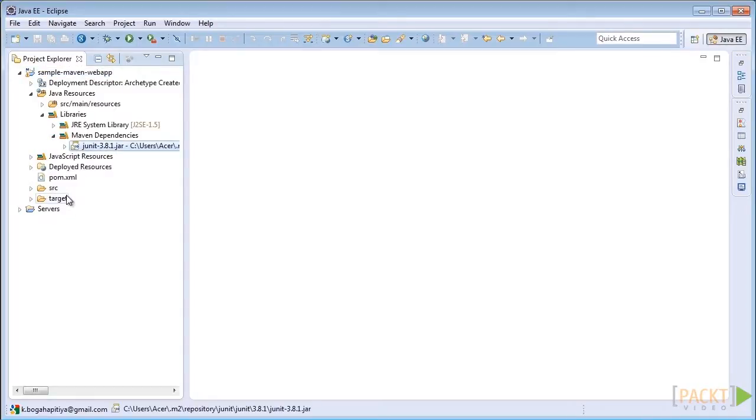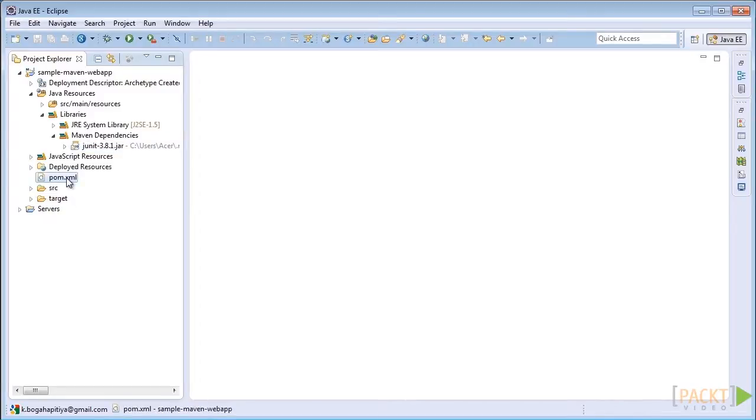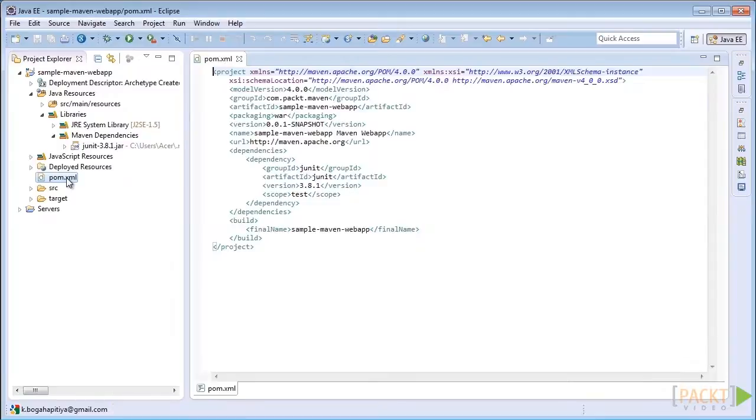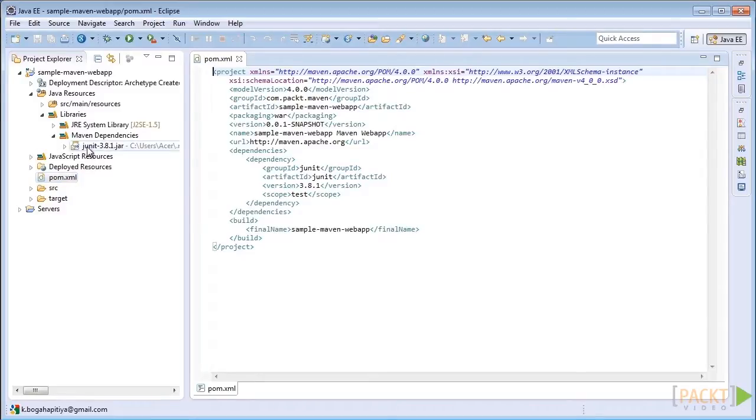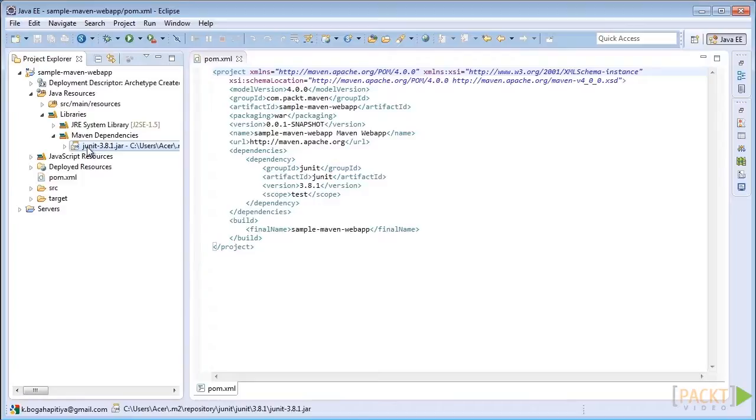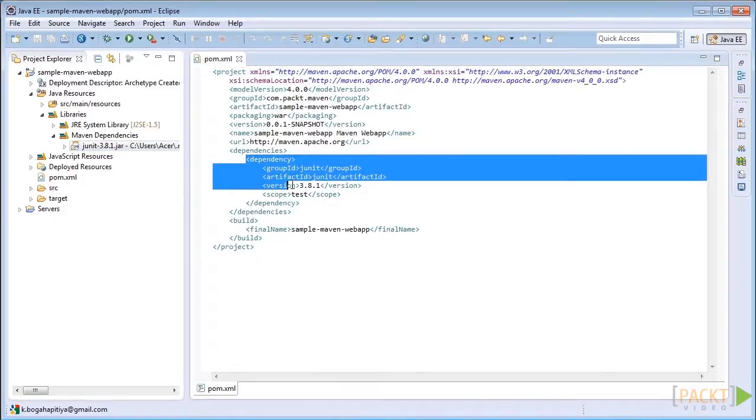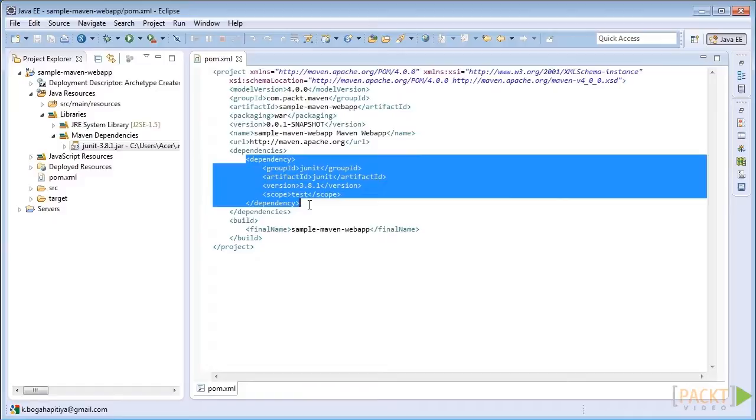So how can we specify a library requirement inside the project object model? To learn it, open the project object model of the sample Maven web application. Here you can see that when we created this project using the generate goal of the Maven archetype plugin, Maven added the JUnit library into our project by specifying the project coordinates of the JUnit library inside the dependency element.